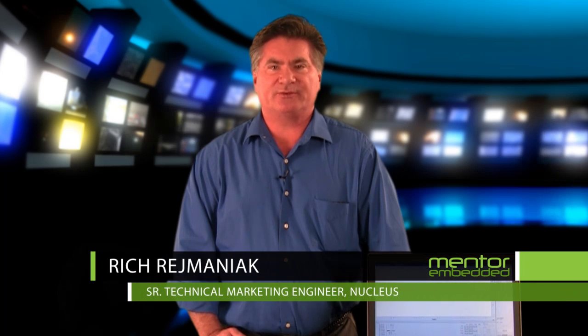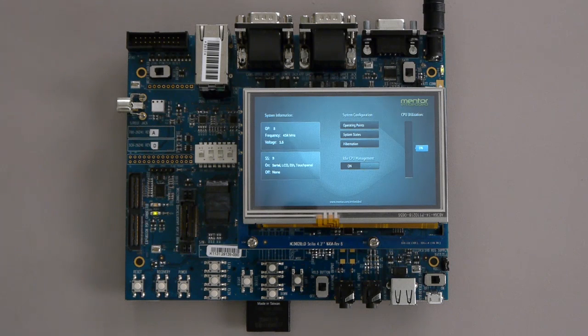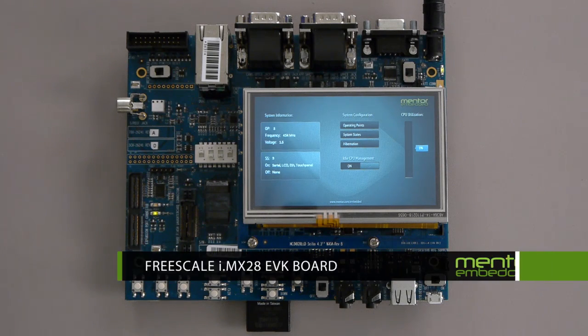This video is a demonstration of the power management features of the Mentor Graphics Nucleus Embedded RTOS on a Freescale i.MX28 evaluation board.